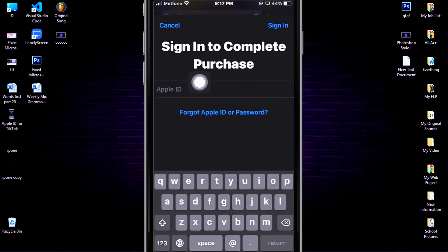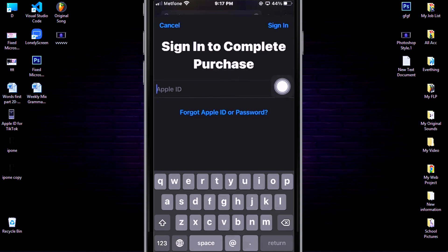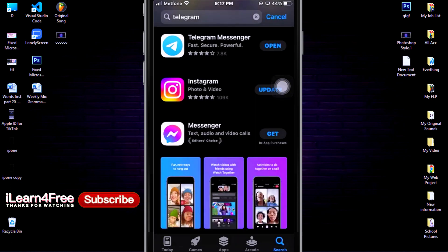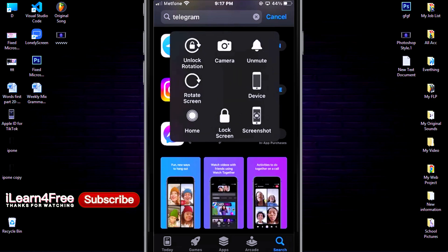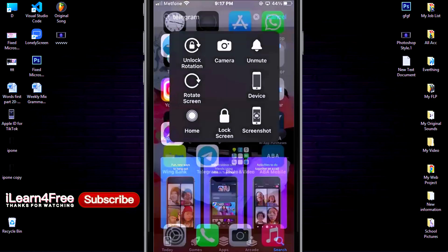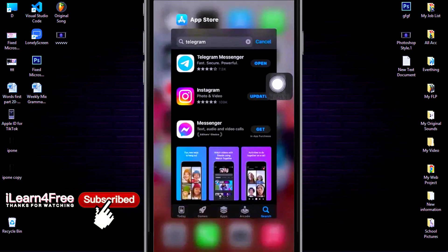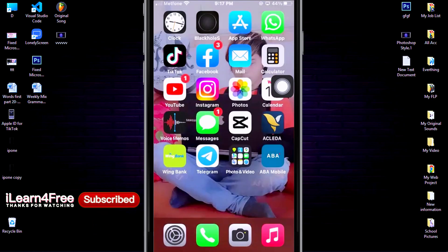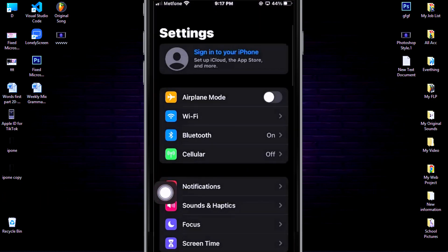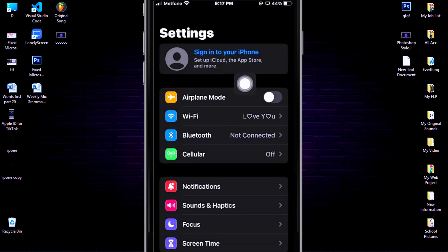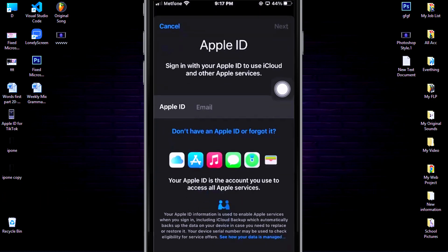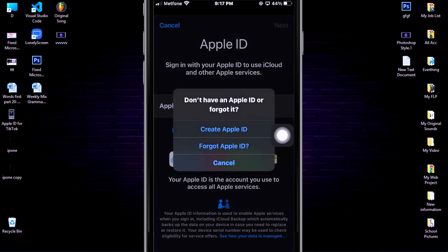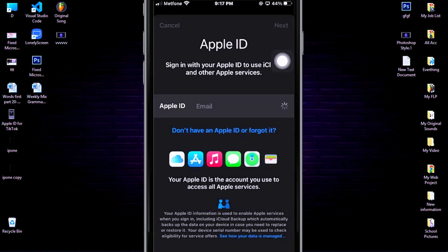We cannot install apps from App Store if we don't have an Apple ID, so today I'll show you how to create an Apple ID. First, go to Settings, then sign into your iPhone. Then click on 'Don't have an Apple ID or forgot it,' then choose 'Create Apple ID.'